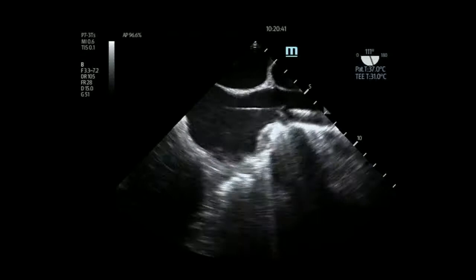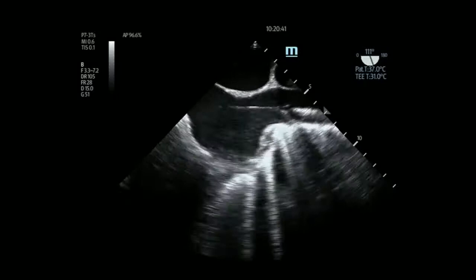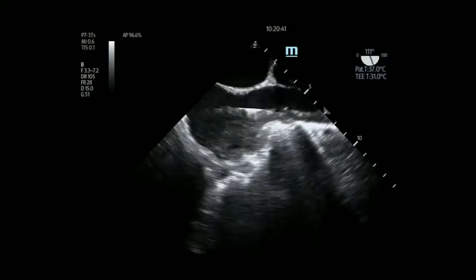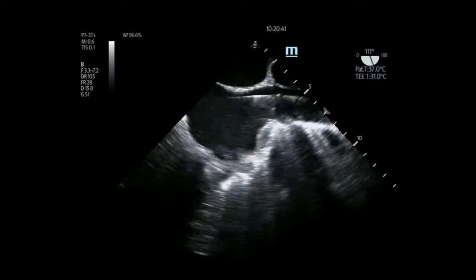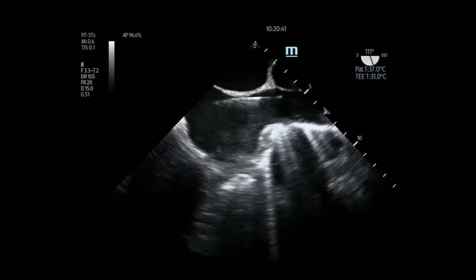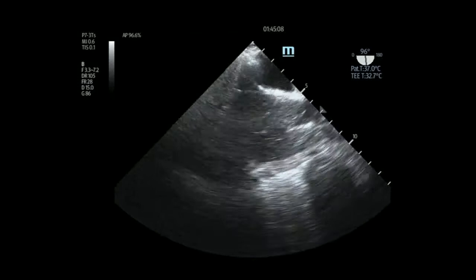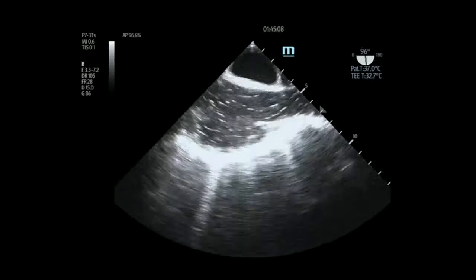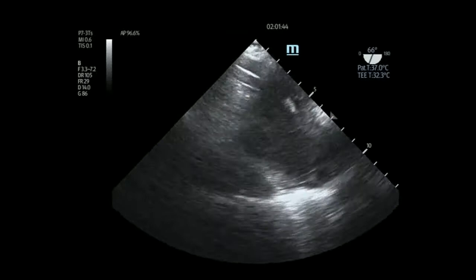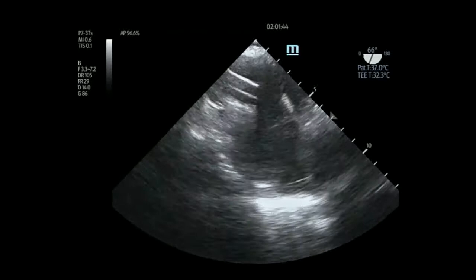The last view is the bicaval view. This just shows someone putting in an IJ while we're doing TEE, and it's so obvious where the wire is coming down—the SVC is there, and the wire is coming down it. You can basically make sure all your central lines are always in the right place, because you'll see the wire come through that area every time. This is especially helpful when putting someone on ECMO in cardiac arrest—you can see the end of the ECMO catheter right there in the right atrium, exactly where you want it.